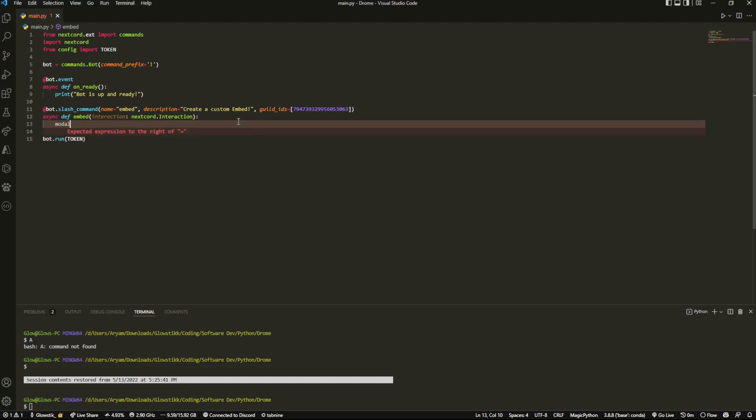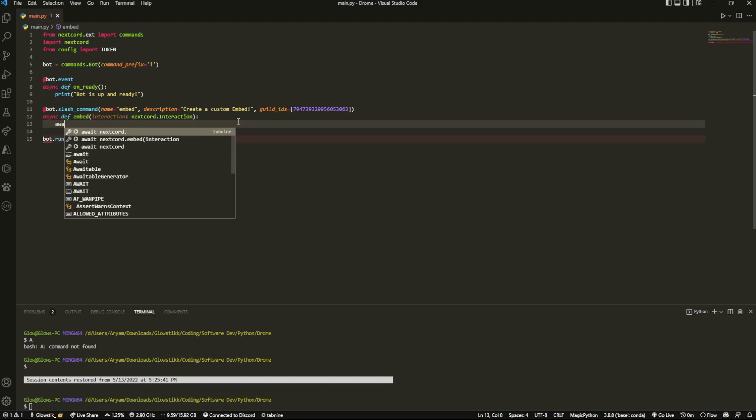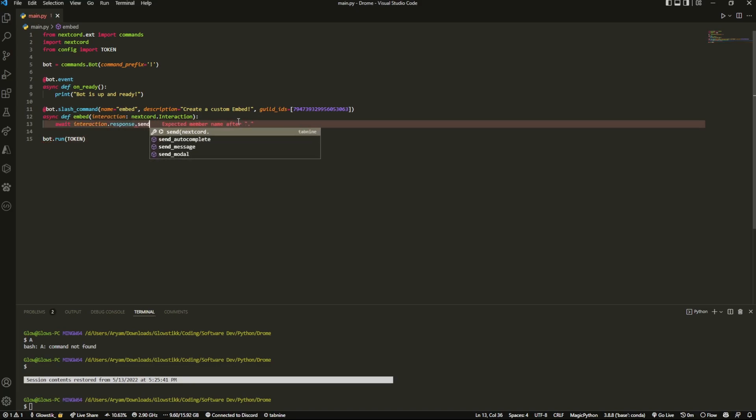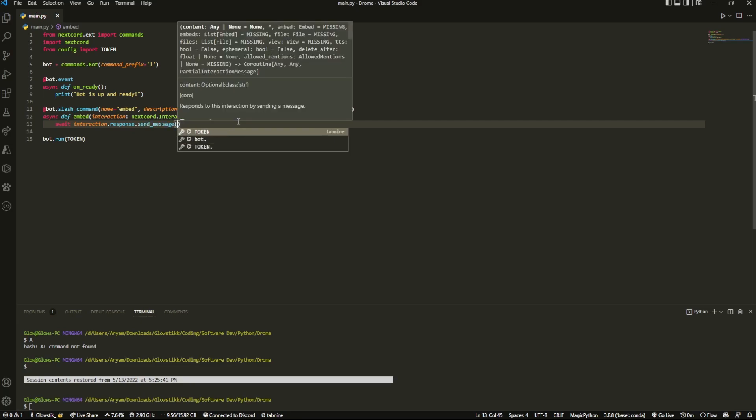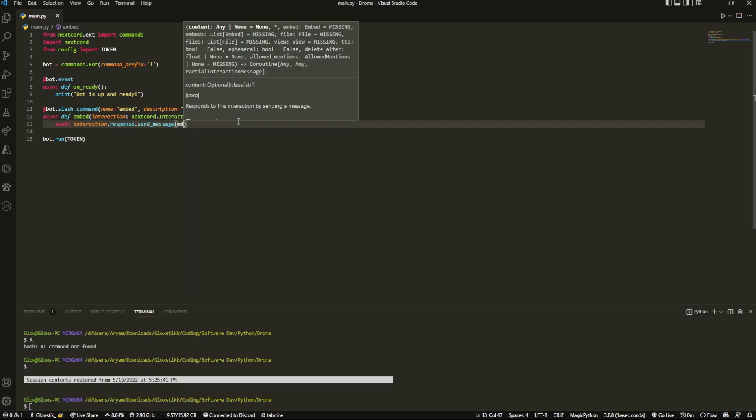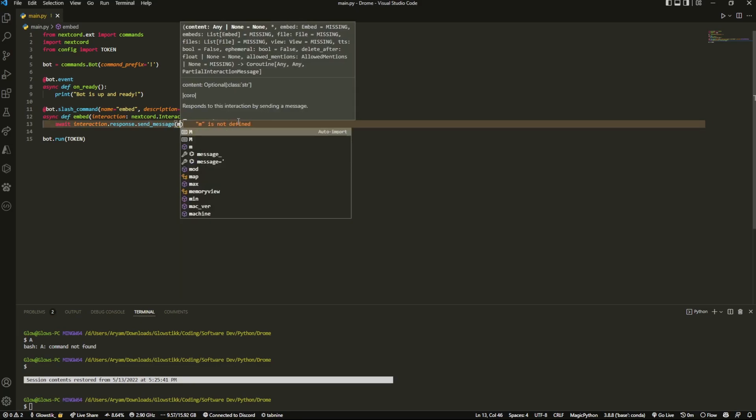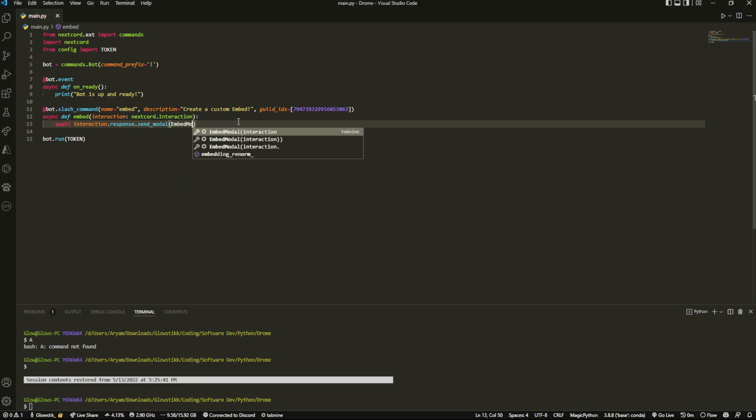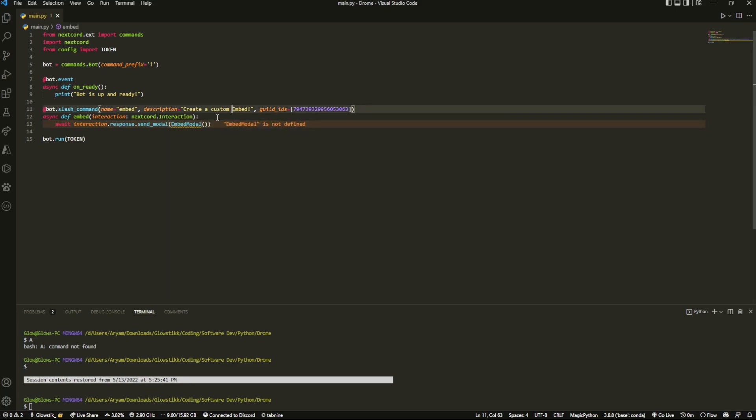All it is is we're going to name something called model and that's going to be equal to interaction.response.send_modal - not send_message but send_modal - and that is going to be embed model.